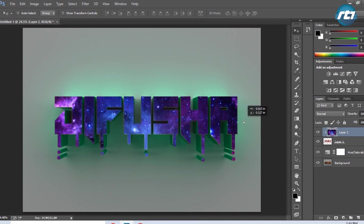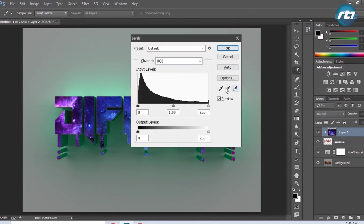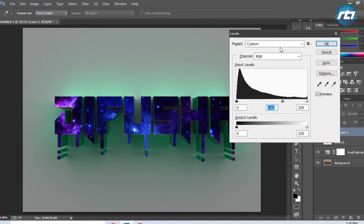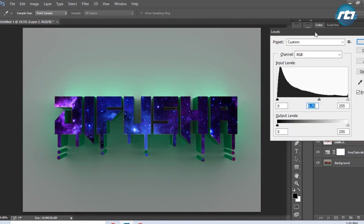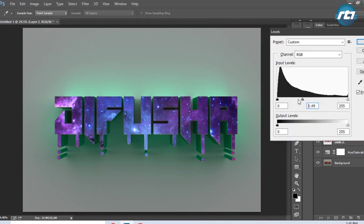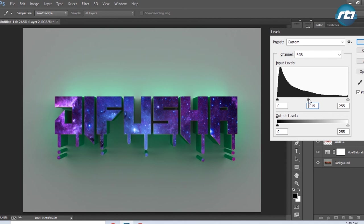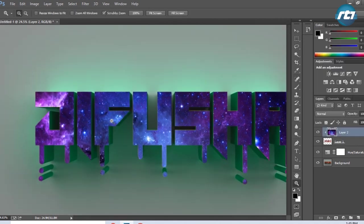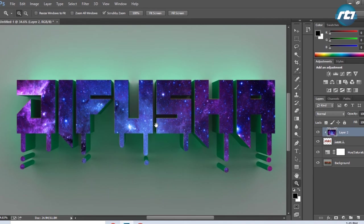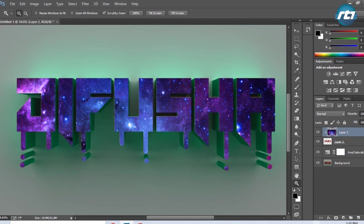This is the 3D text effect we got, and I can play around with the layers. This is the final output of the 3D text we created in Adobe Photoshop.